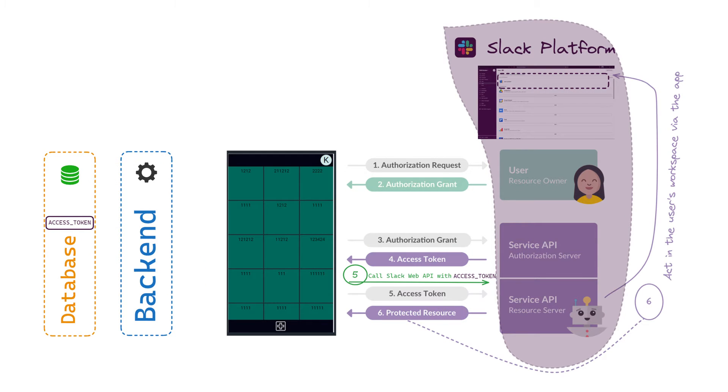Now using the token, we can call Slack Web API methods to obtain information about the user's workspace and act there on behalf of the installed application.